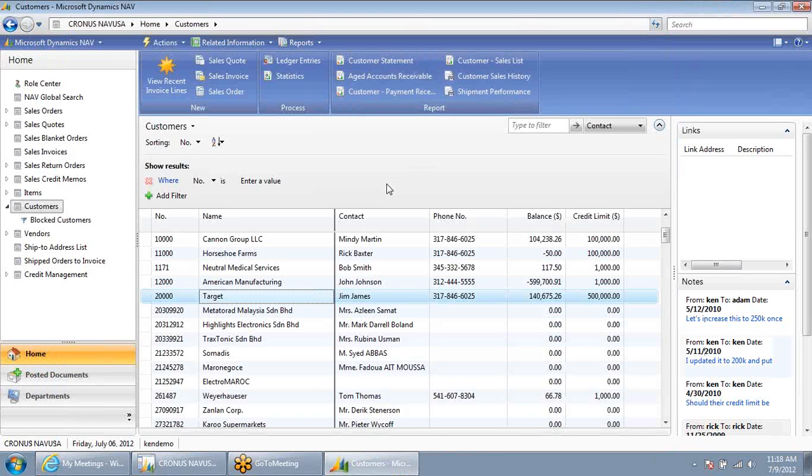This video demonstrated adding a new field to a record inside NAV. Thank you.